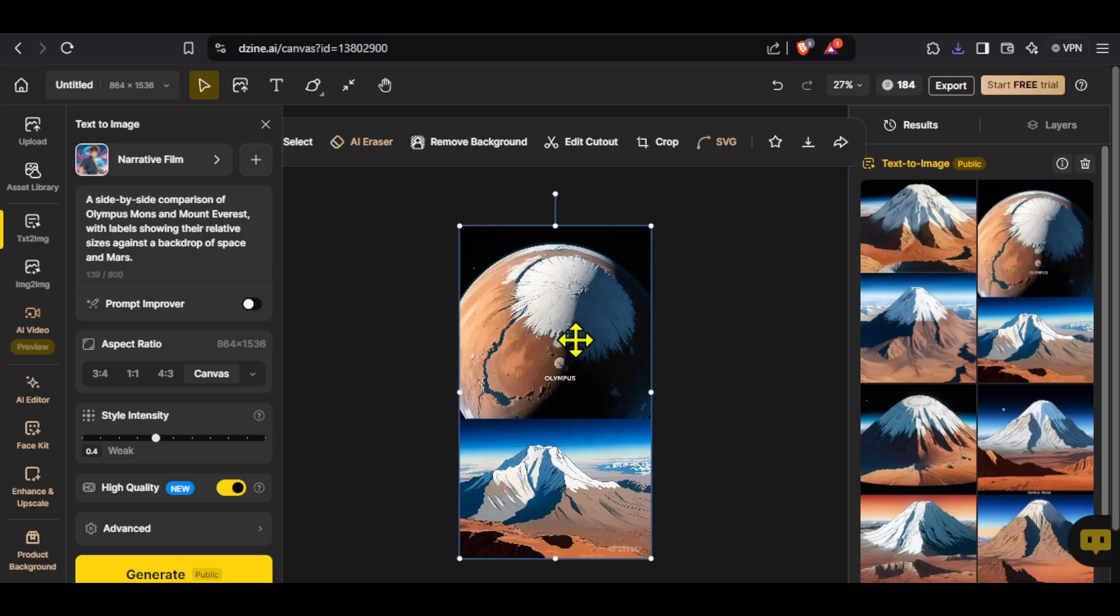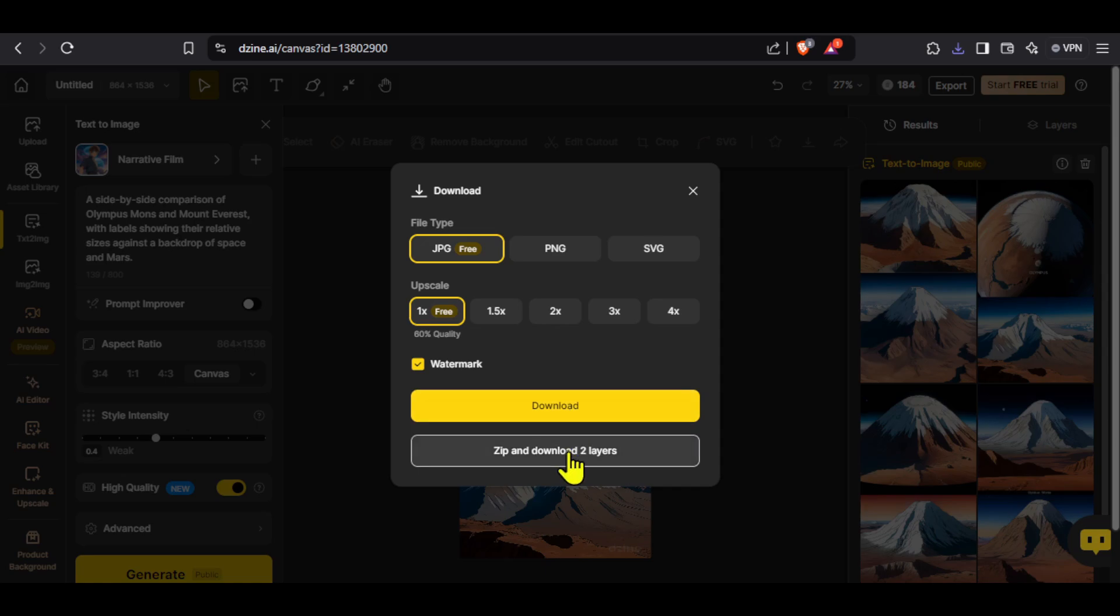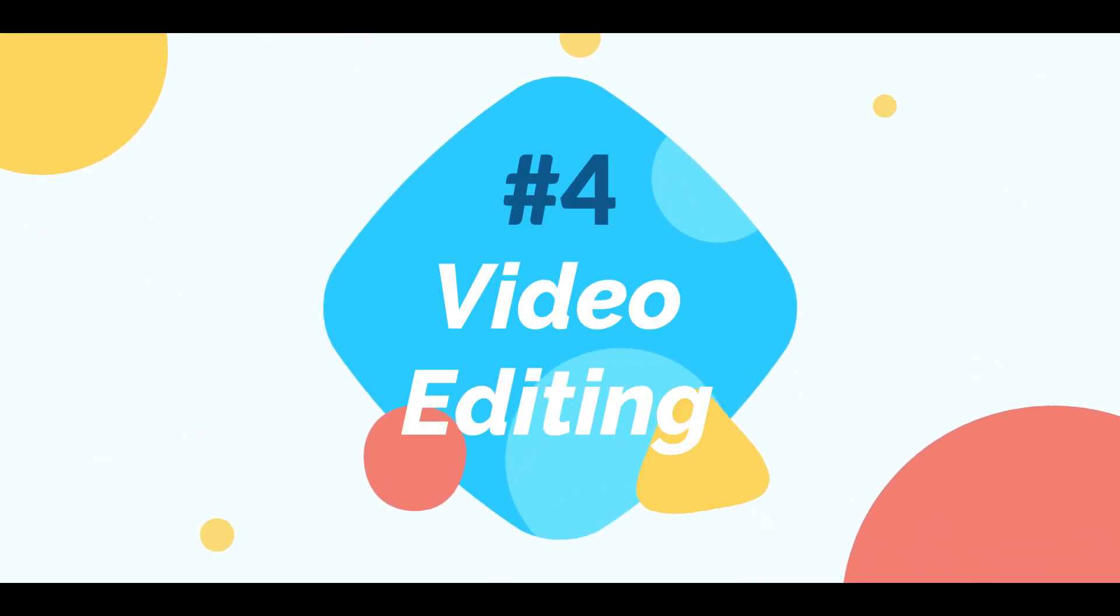To download it, click here on export and then click on download. You can generate images with any tool that you like. I will not waste time in showing the remaining images generation and go directly to the next step which is video editing.